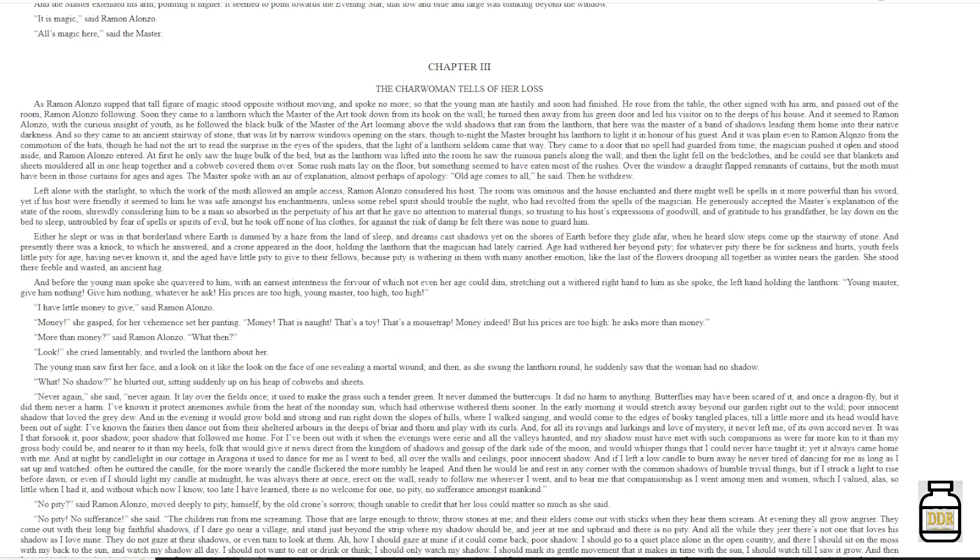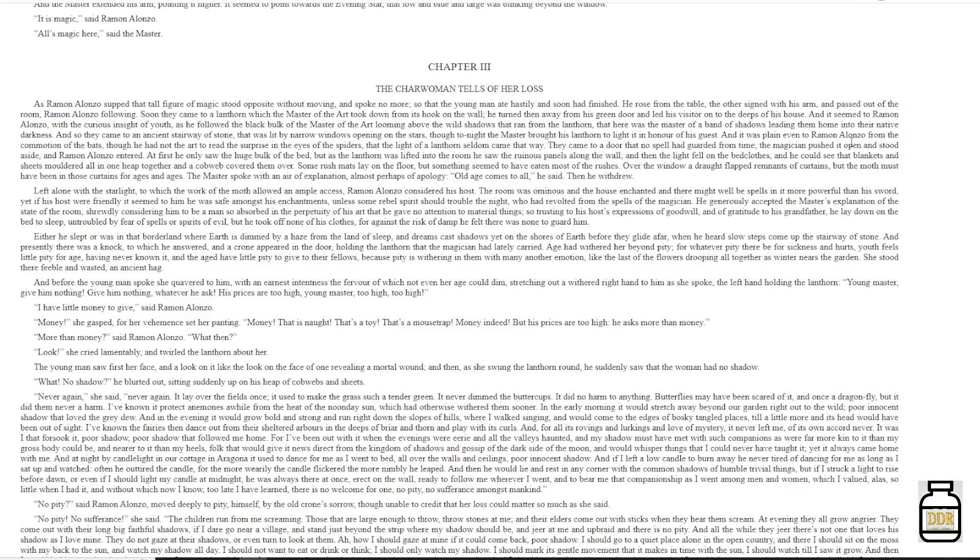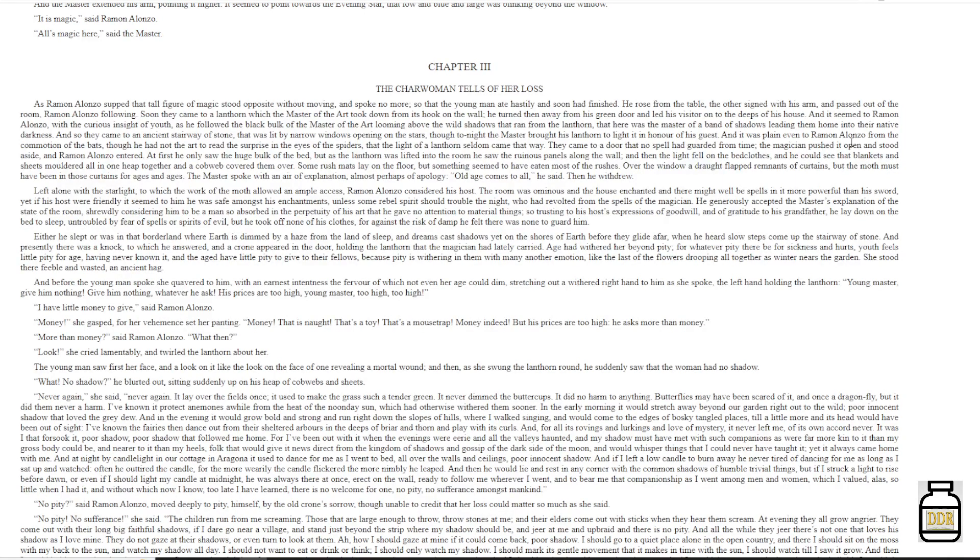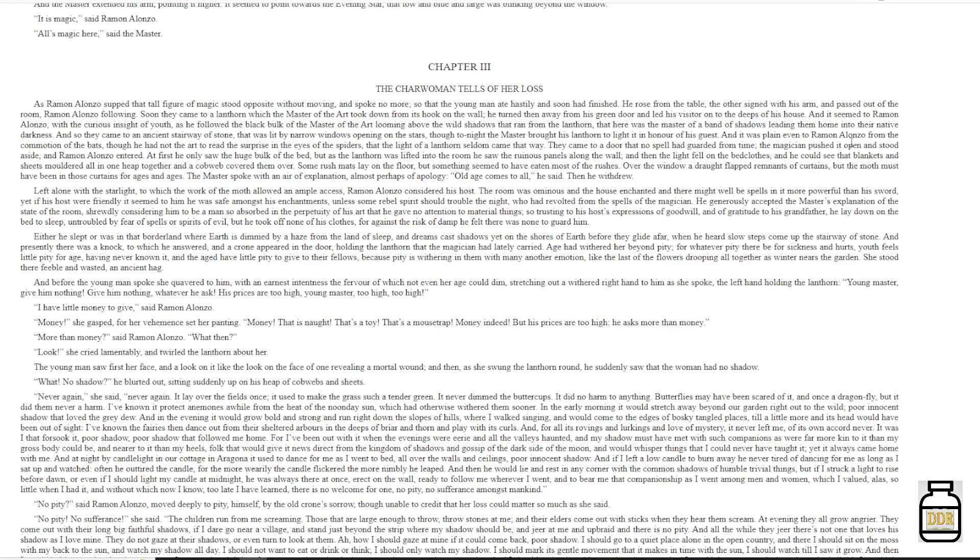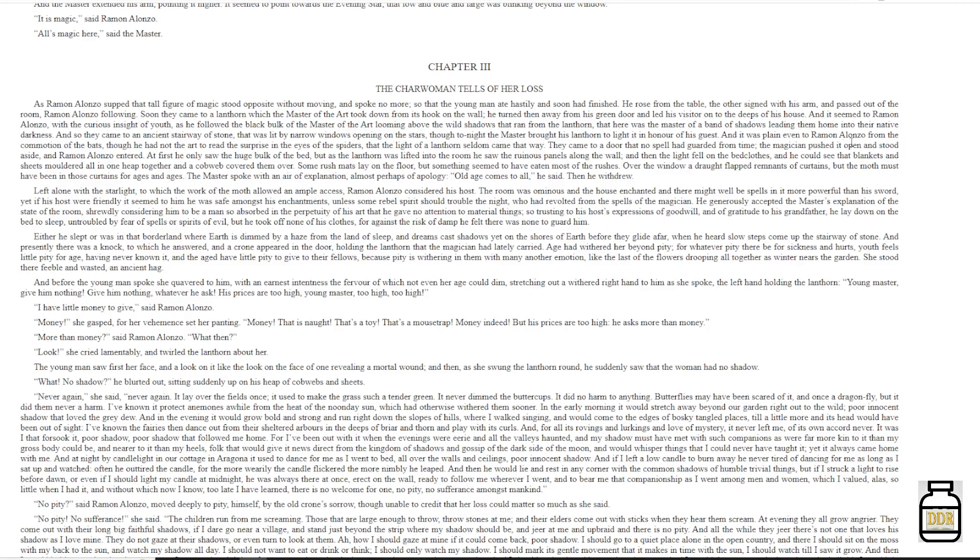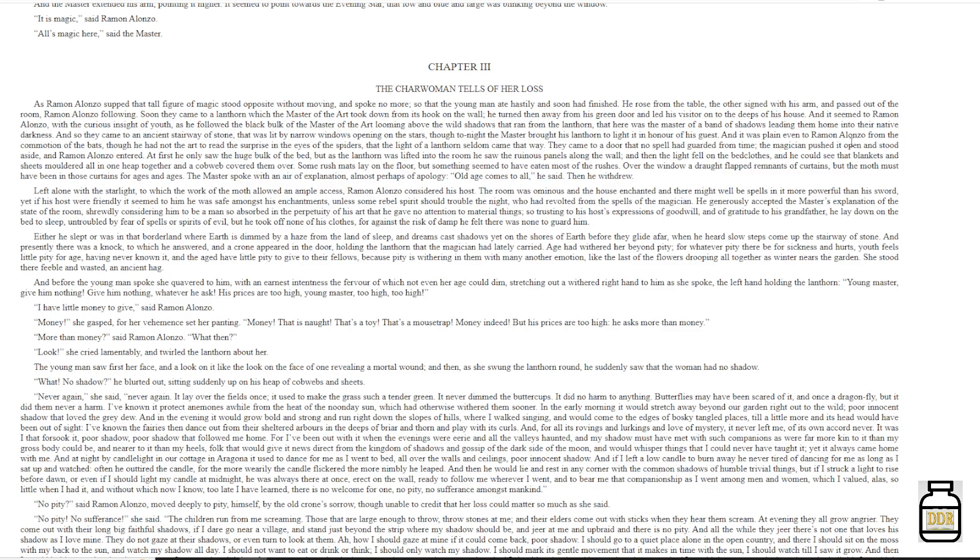Chapter 3: The Charwoman Tells of Her Loss. As Ramon Alonzo supped, that tall figure of magic stood opposite without moving, and spoke no more, so that the young man ate hastily and soon had finished. He rose from the table, the other signed with his arm, and passed out of the room, Ramon Alonzo following.